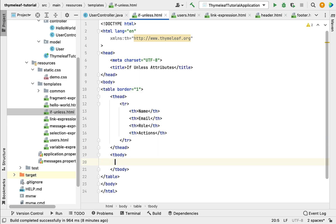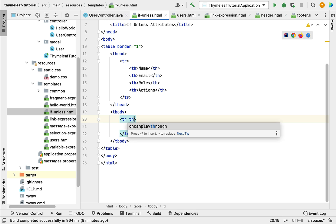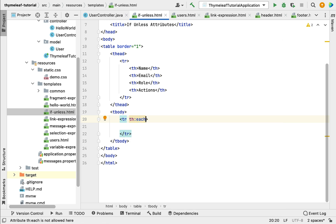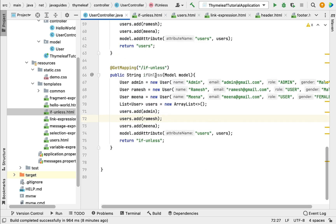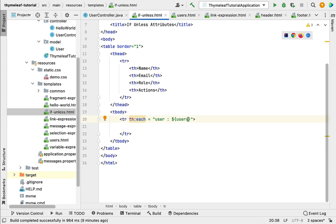Now define the table body. Add a tbody element with a tr element, and use the th:each Thymeleaf attribute to iterate over the list of users. The syntax is th:each="user : ${users}". The users variable comes from the User Controller handler method, where we used model.addAttribute with the attribute name 'users' containing the list of users.